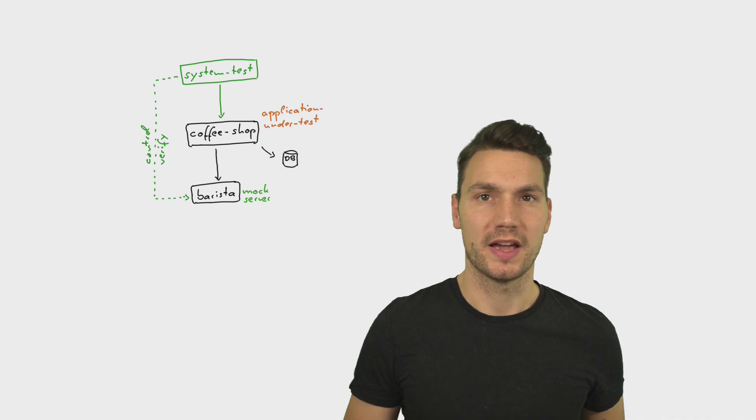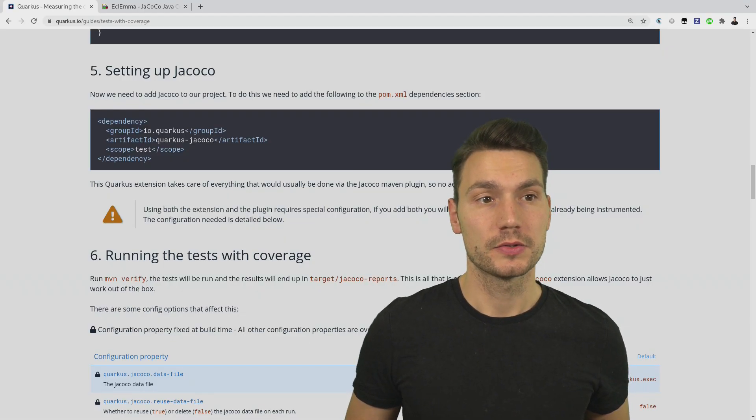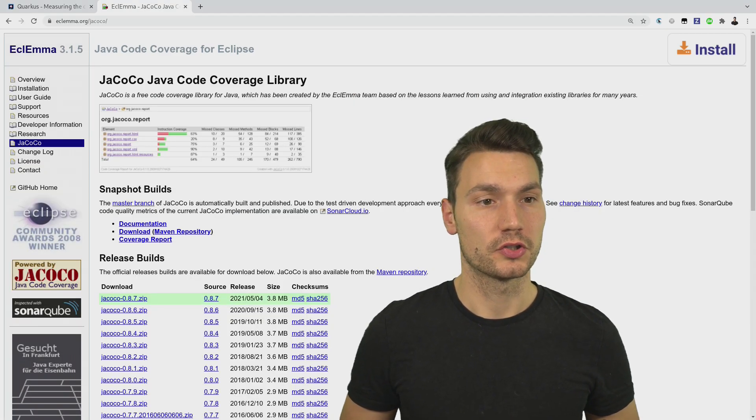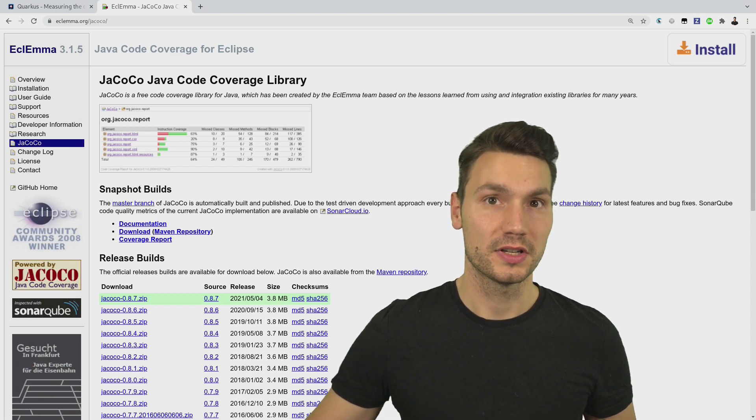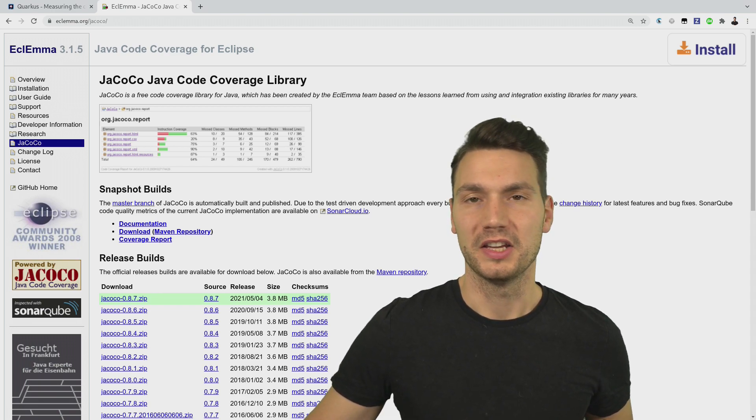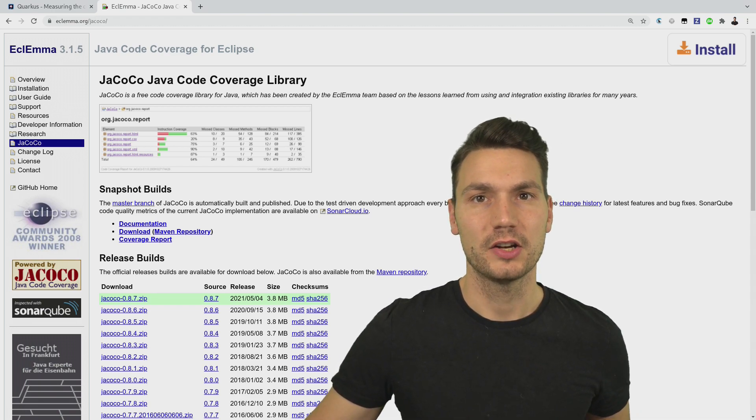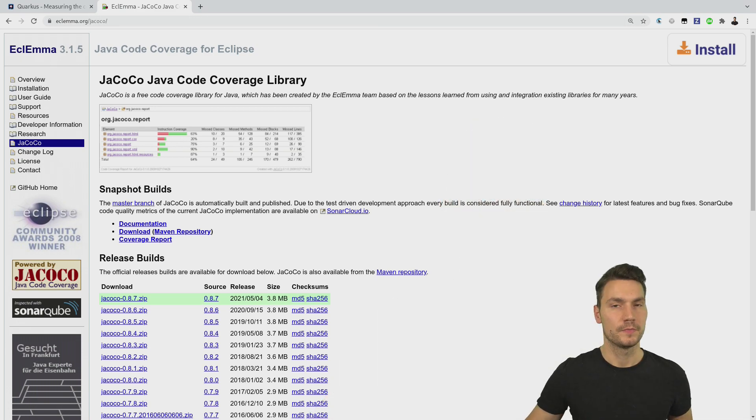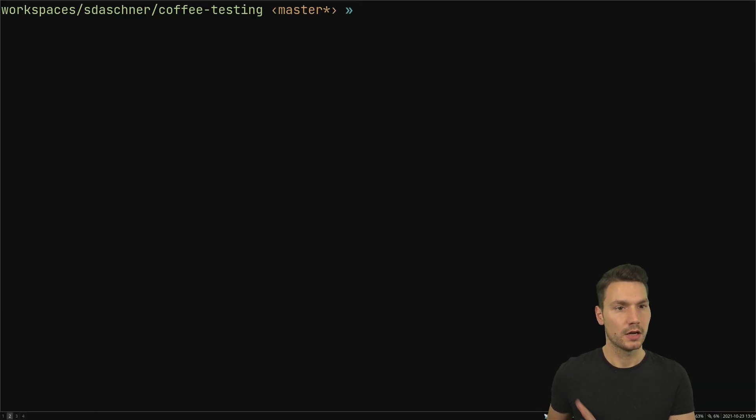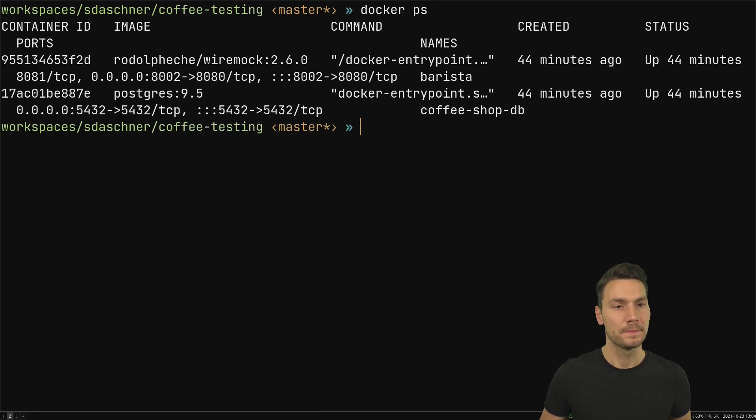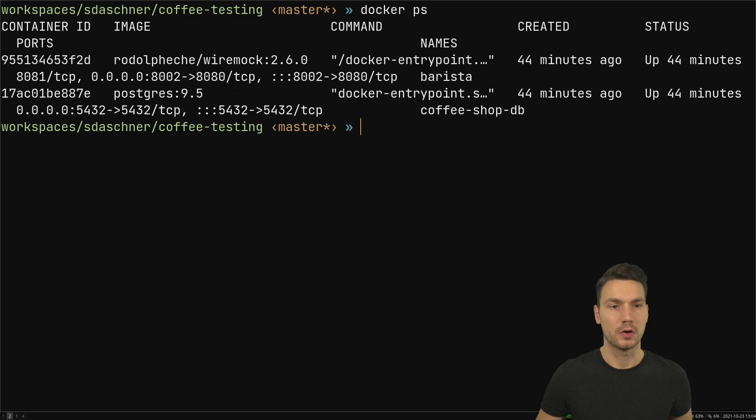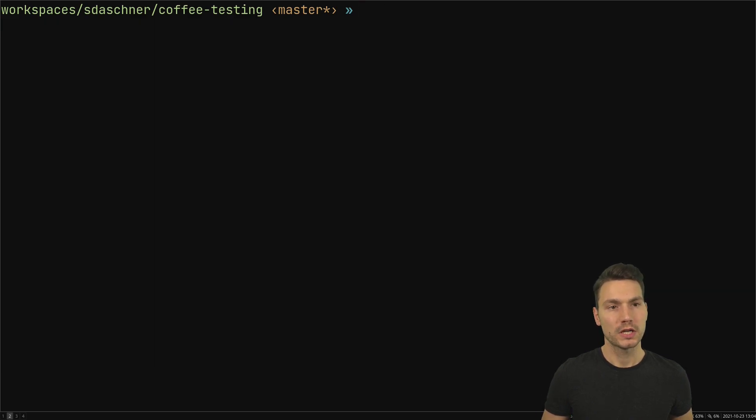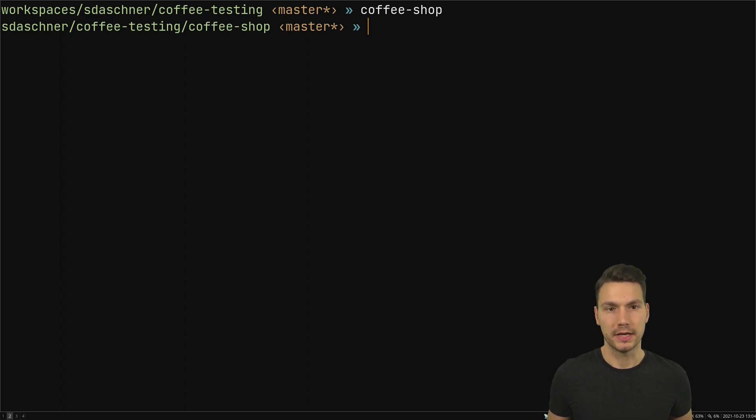For that I use a tool called JaCoCo, a library for Java code coverage which is quite a de facto standard, and with that I use its JVM agent. I use my coffee shop testing example, and you can as always get all the code on GitHub. I have the two other containers, the database and the barista endpoint system, already up and running.